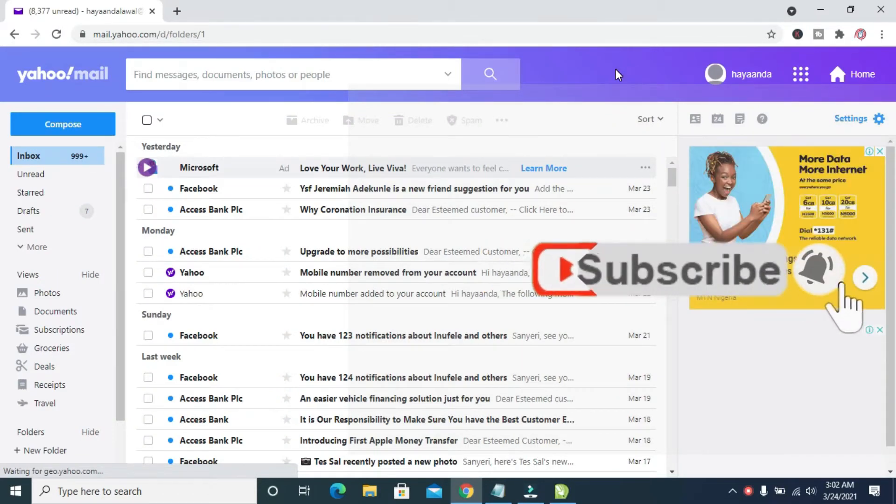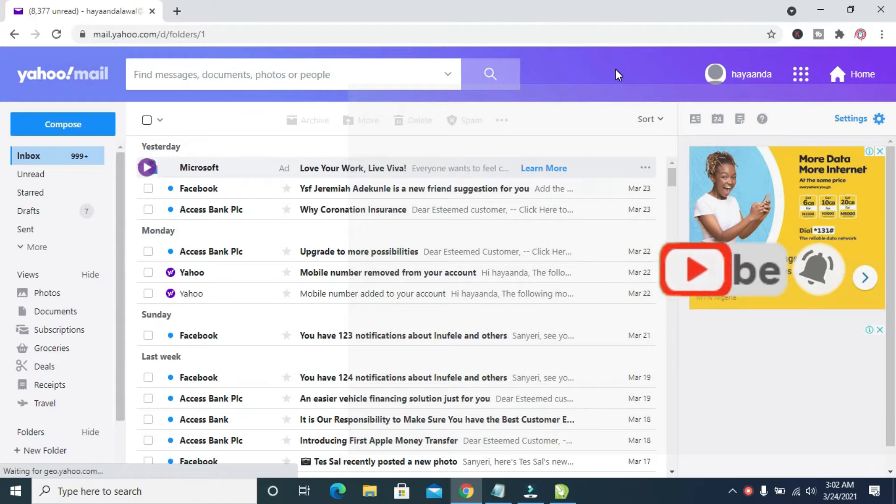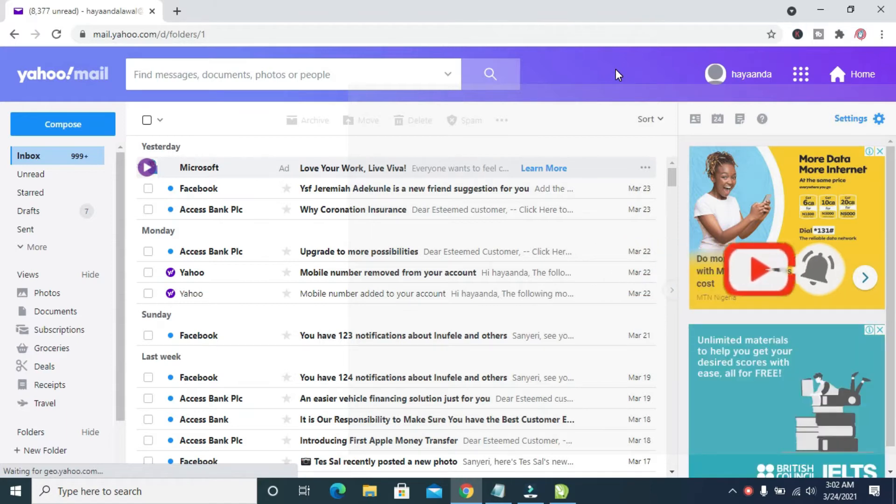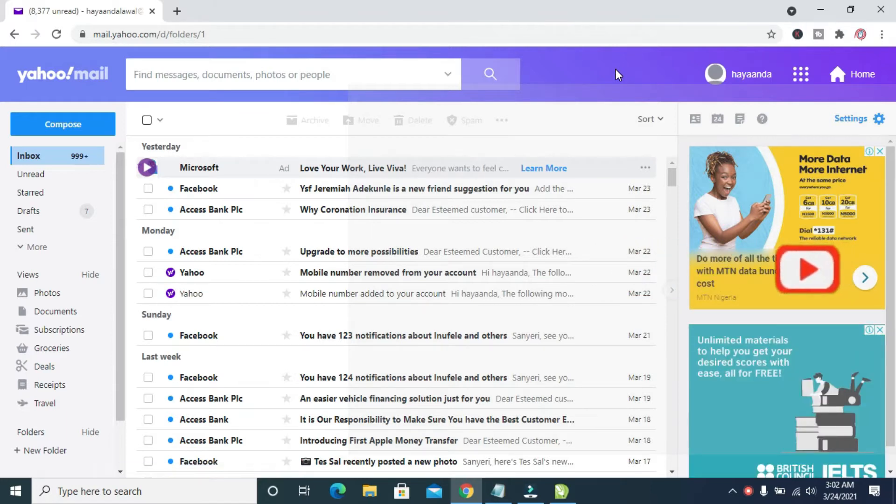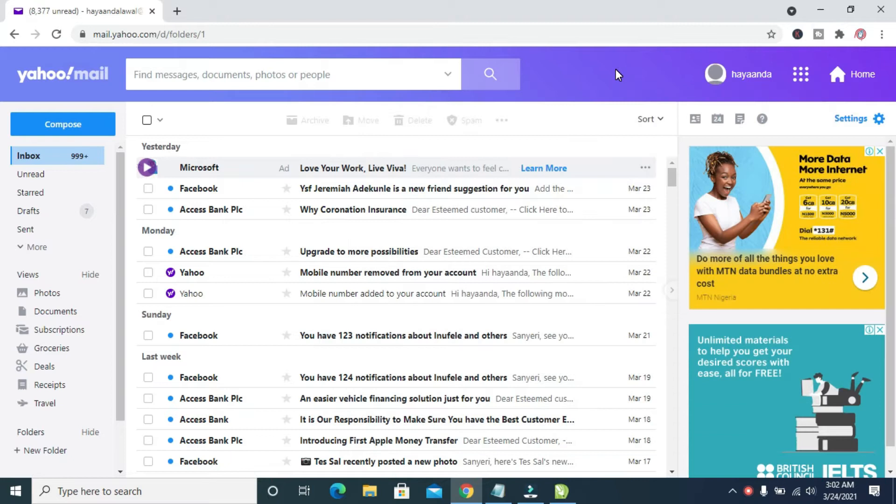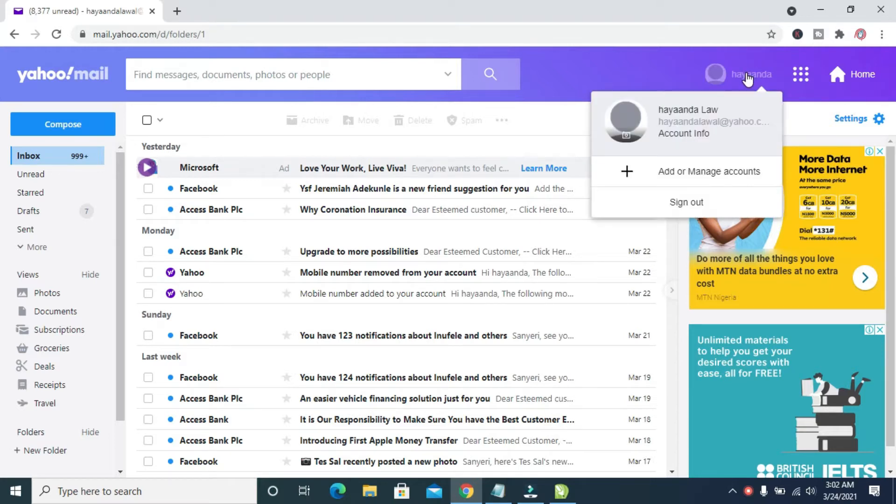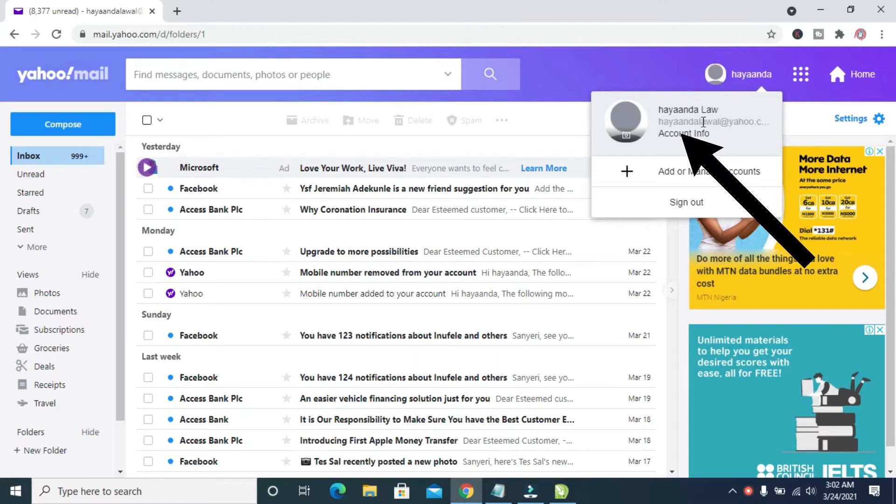Good day everyone. In this video I will show you how to check account activity on Yahoo Mail. To do this, click on the profile icon right here, then click on account info.